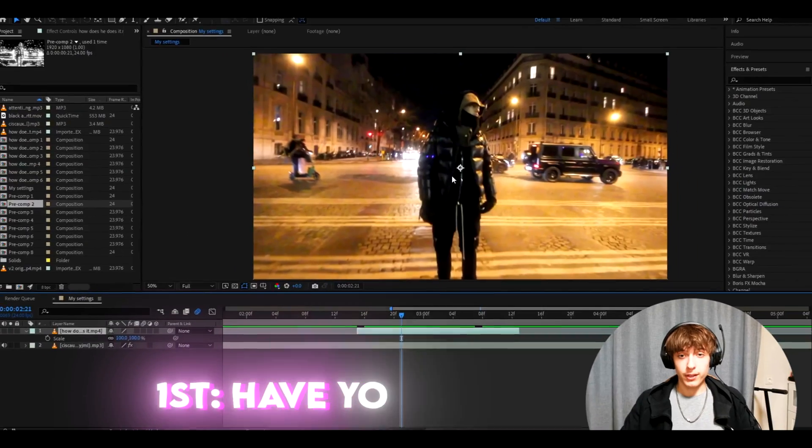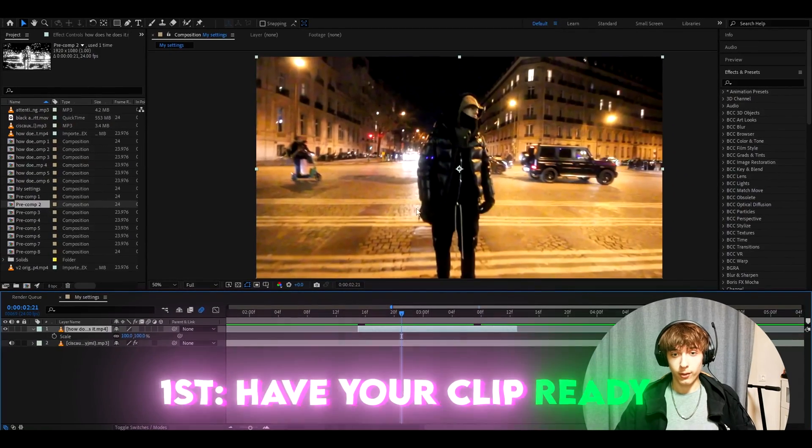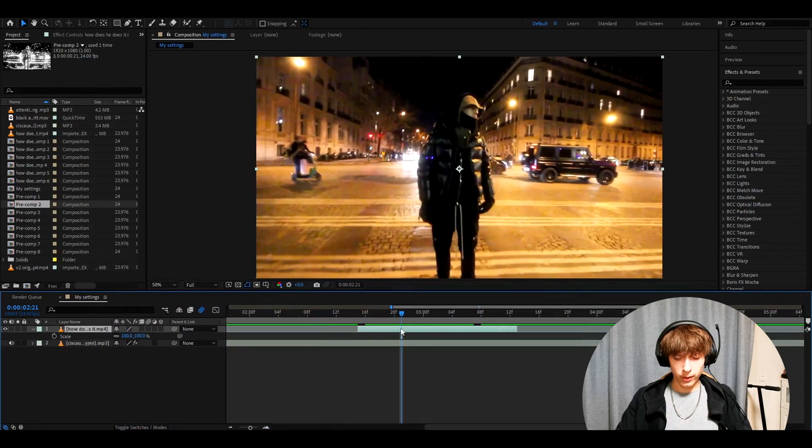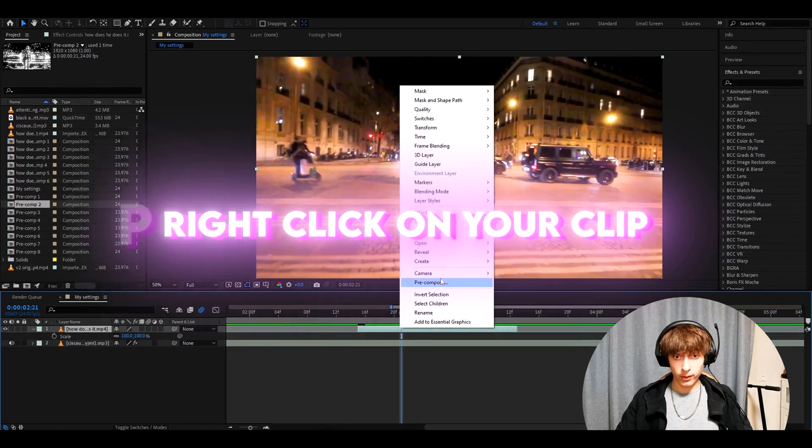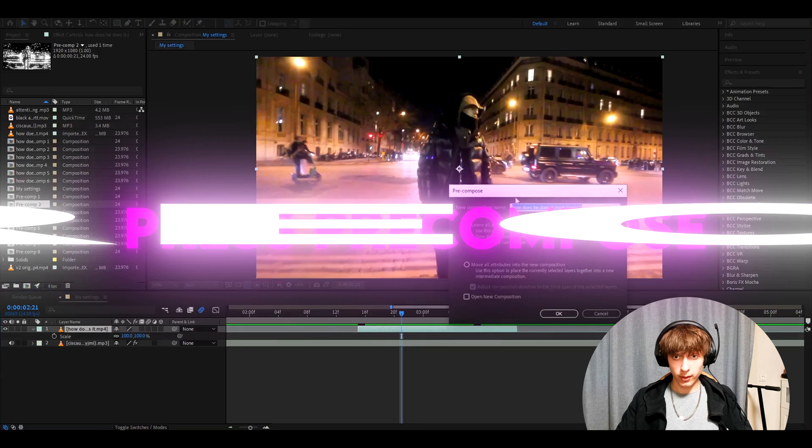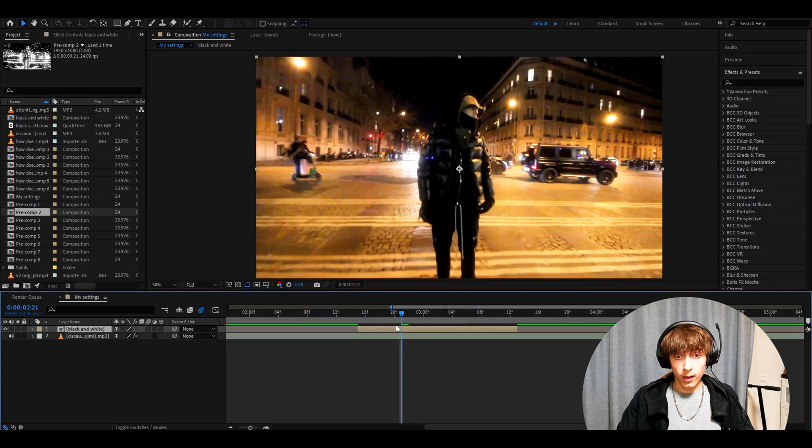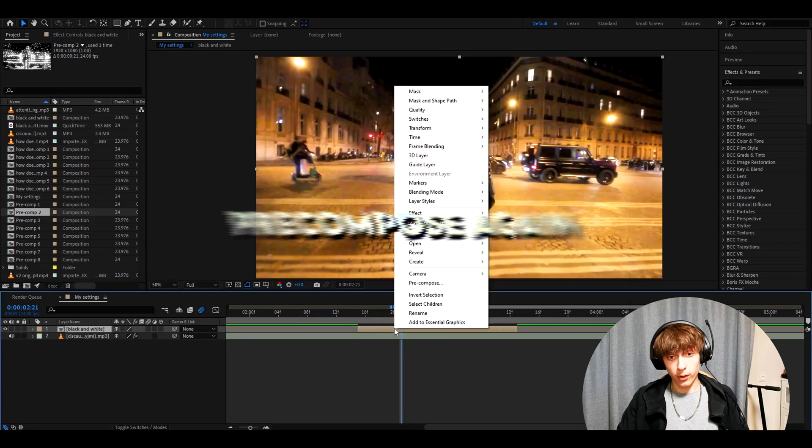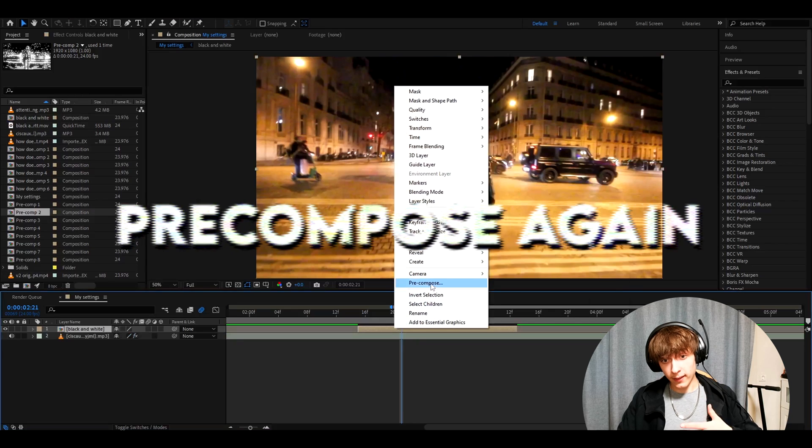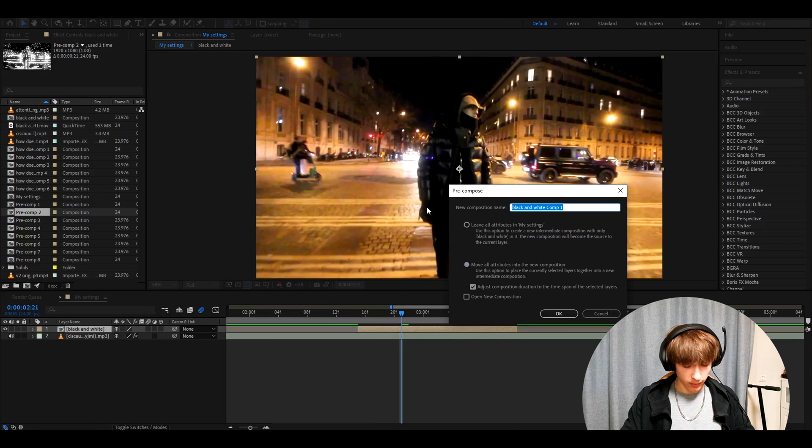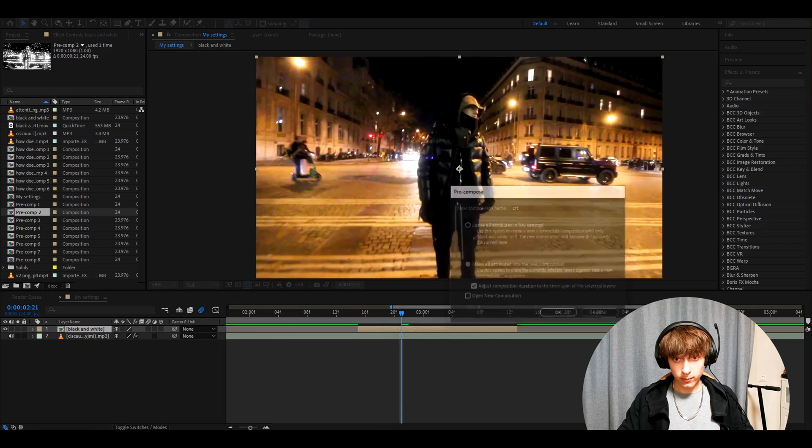So here we have Yeet chilling. I don't know what he's doing. And what we can do is we can right click, press pre-compose. And here, let's call it like black and white. And now let's pre-compose again. Press move all attributes into new composition and call it a CRT.